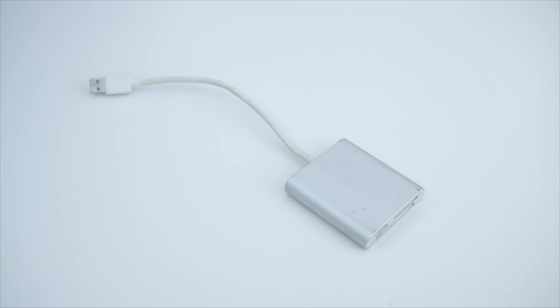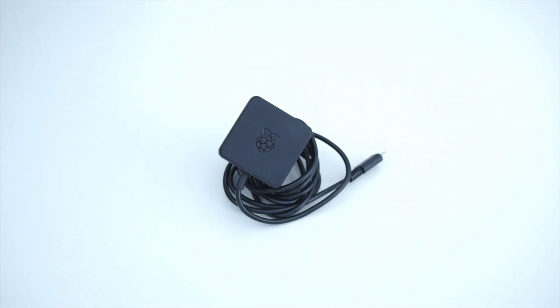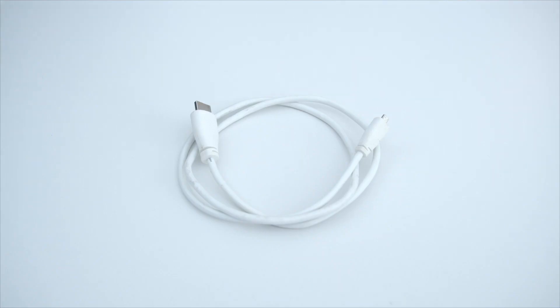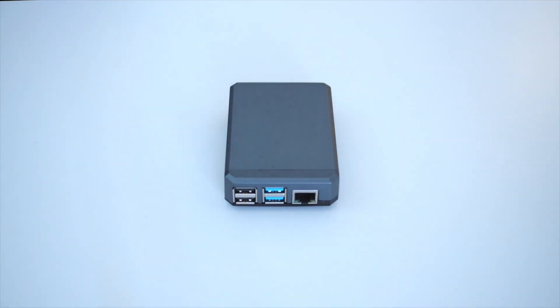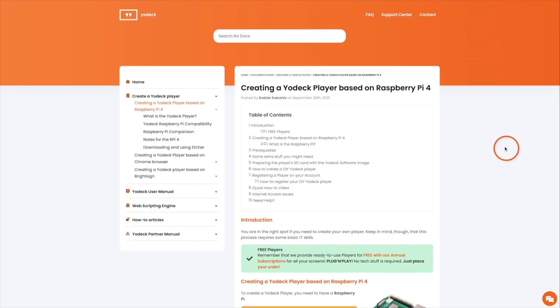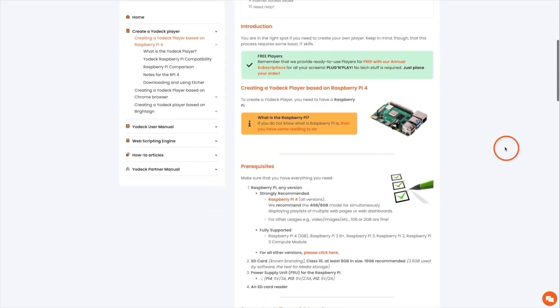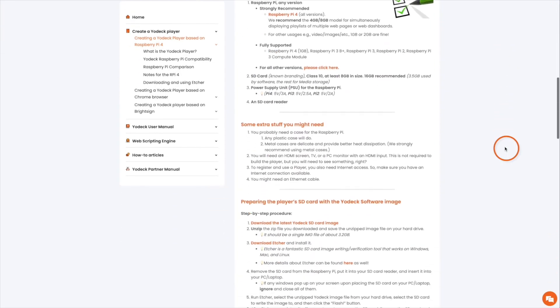You'll also need an SD card reader, a power supply for the Raspberry Pi, an HDMI to micro HDMI cable, and we recommend a metal case for the Raspberry Pi for heat protection. Now you must prepare the SD card with the Yodek software image.